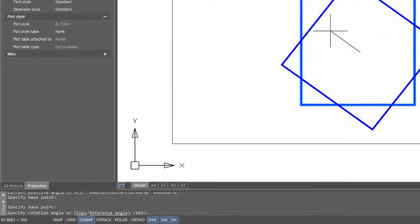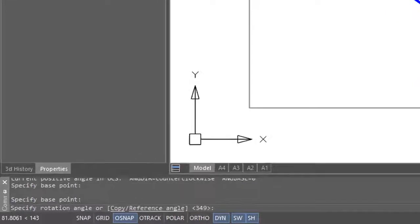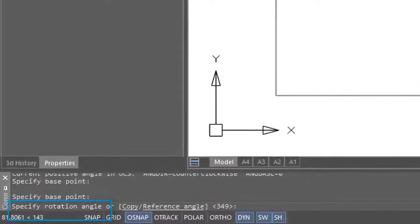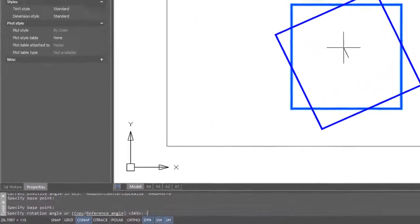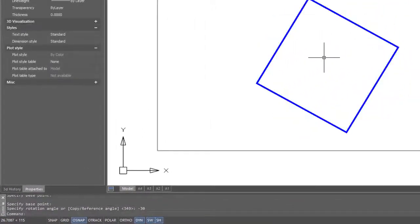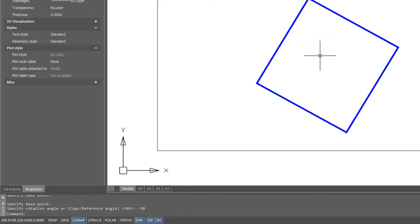You can move the cursor to approximate the angle, or you can enter in at the command prompt a specific rotation angle. Let me put in negative 30, and that rotates the square 30 degrees clockwise.